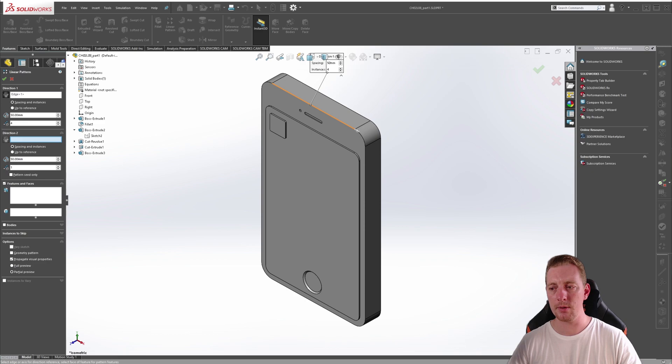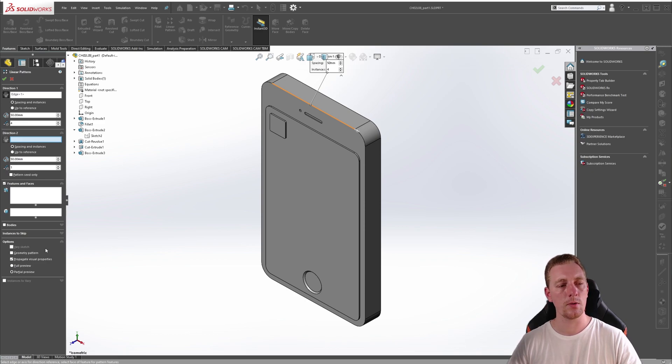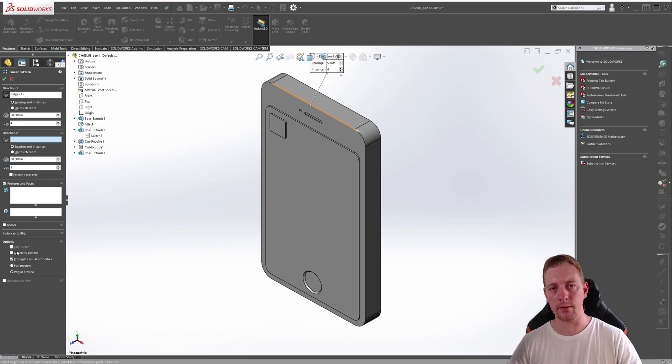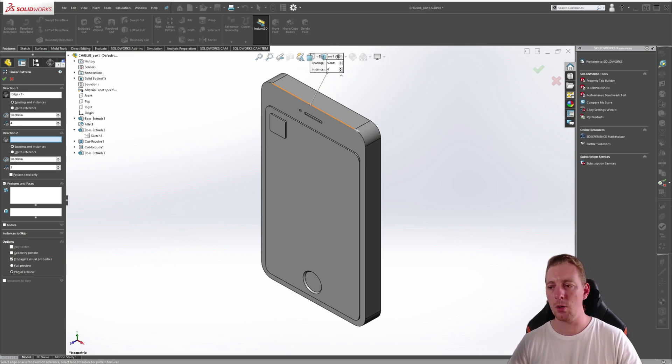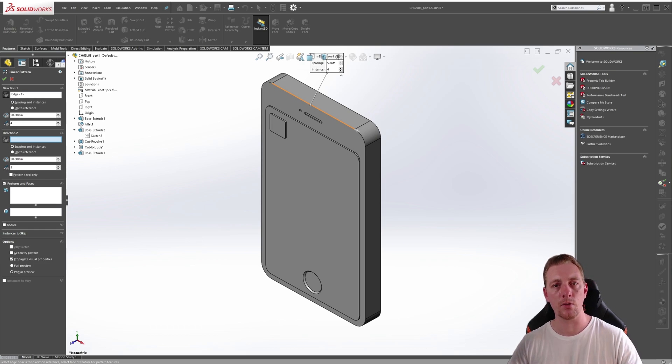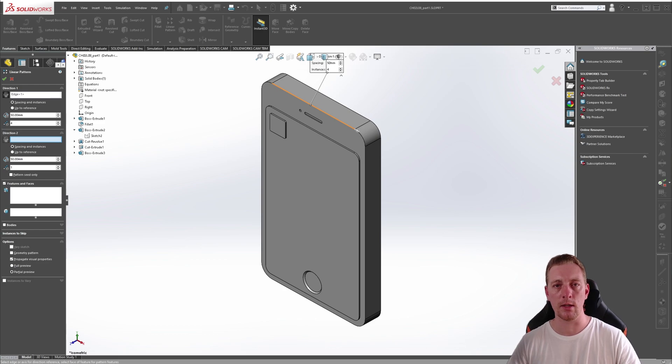Before we adjust the parameters that control the spacing and number of instances, I want to show you something in the bottom of the Property Manager, which is the Features and Faces group box. This is where we select the geometry that we want to pattern. Selecting the geometry first will allow us to see a preview of the pattern, therefore making it easier to make any adjustments to the feature.